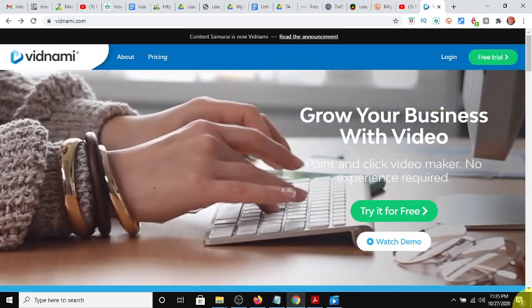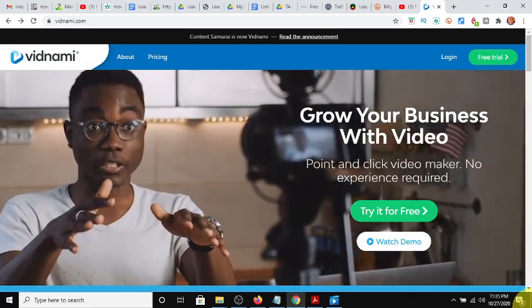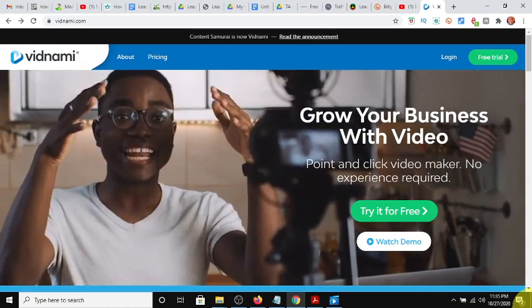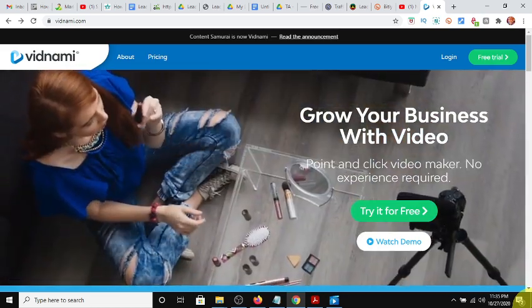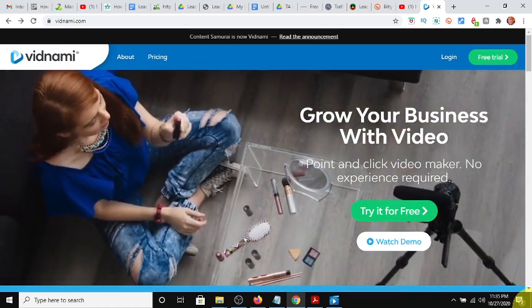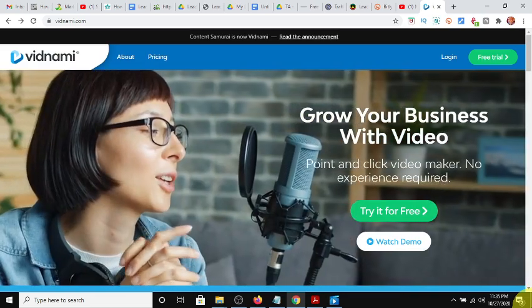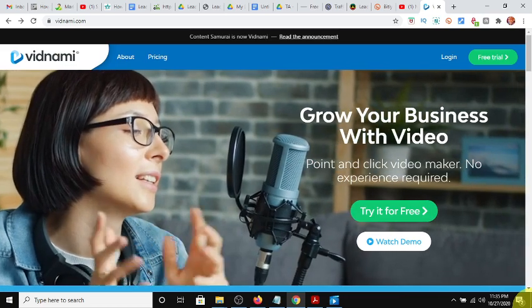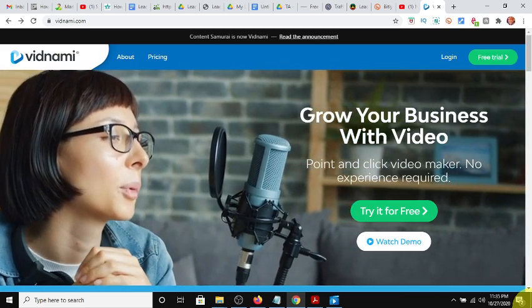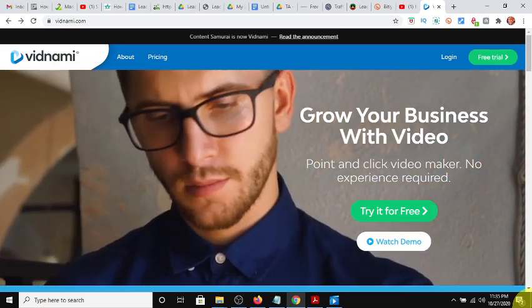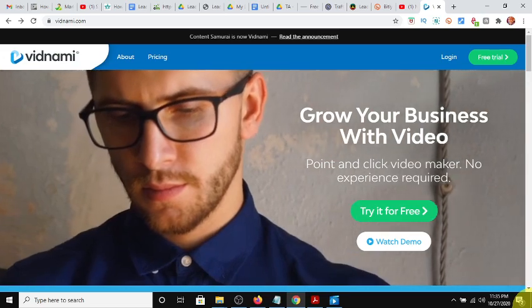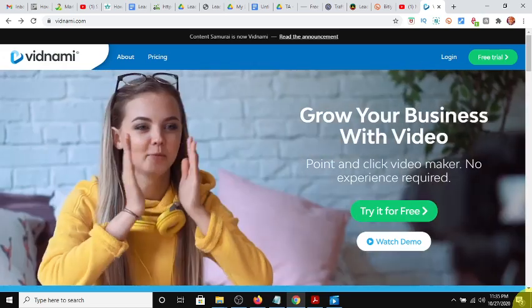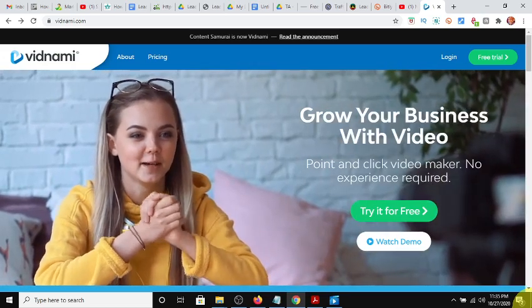One of the things we struggle with, especially when we're new and we're trying to start a YouTube channel, is content. We don't have content. And also, we are scared to be on camera or we don't like the way our voice sounds. Well, I have a solution for both of those problems.